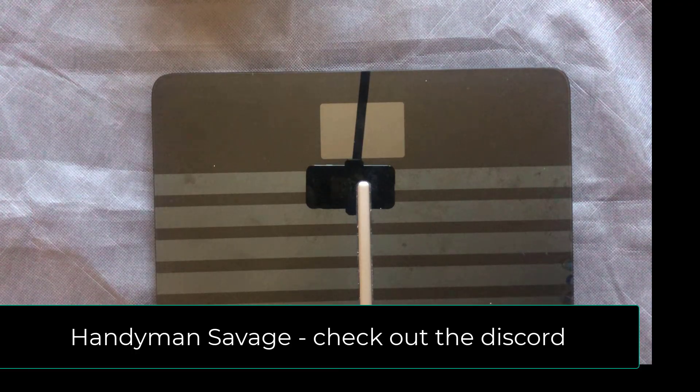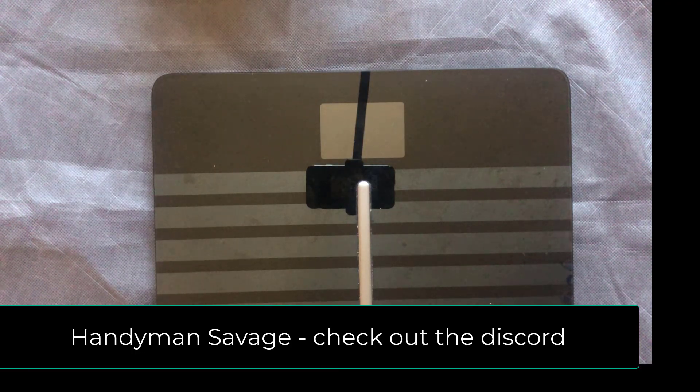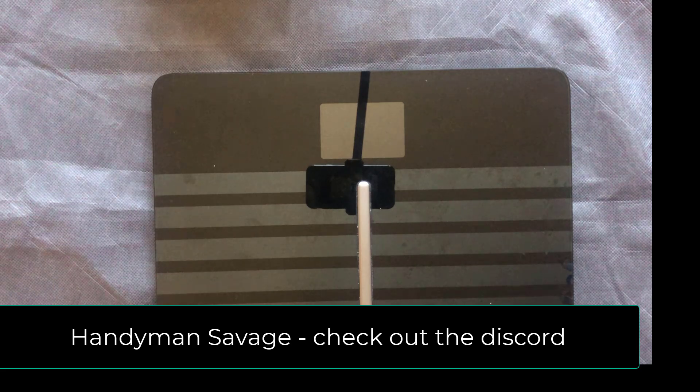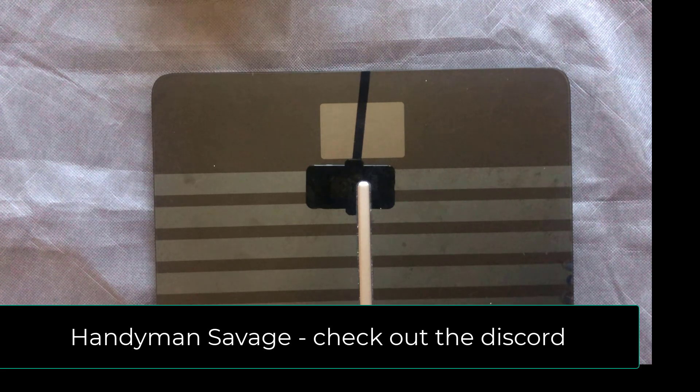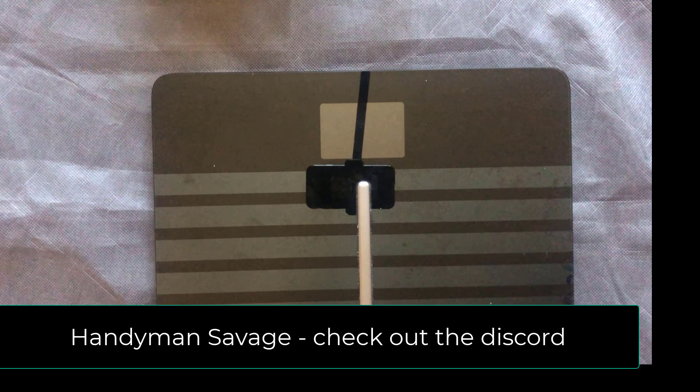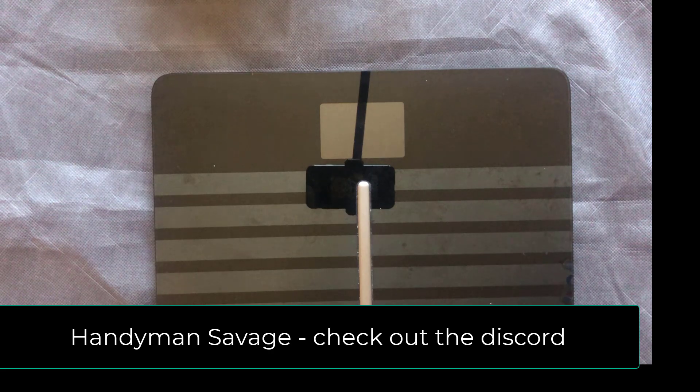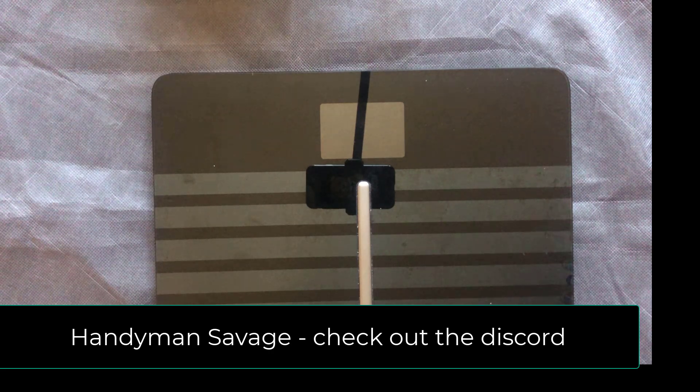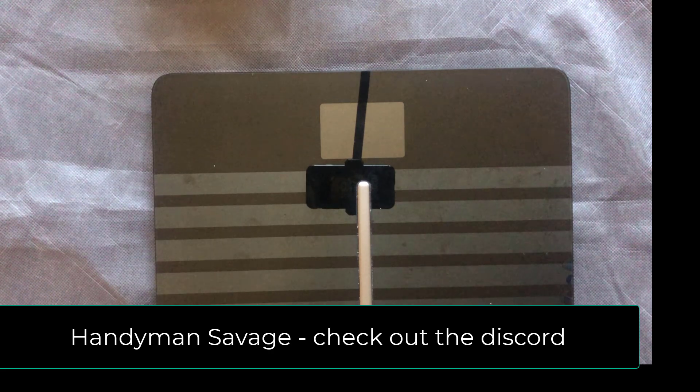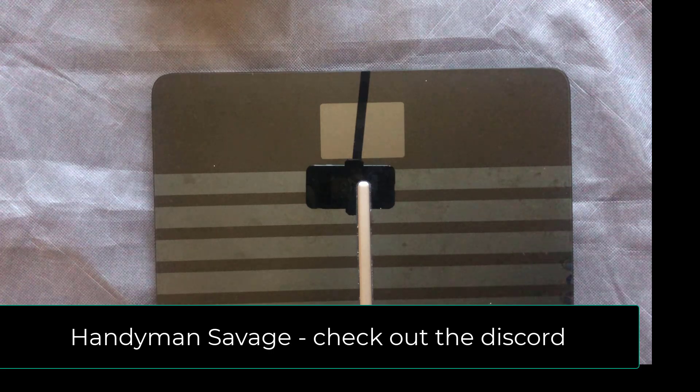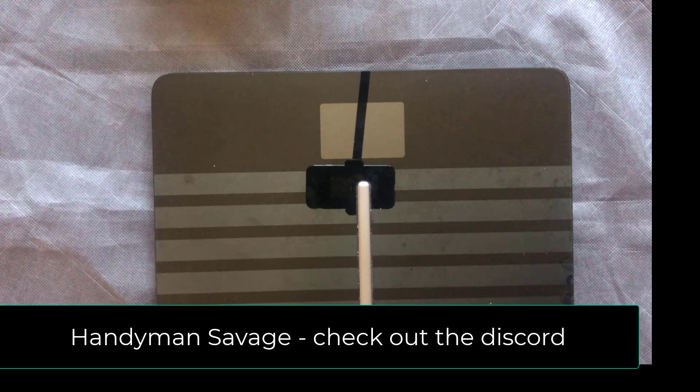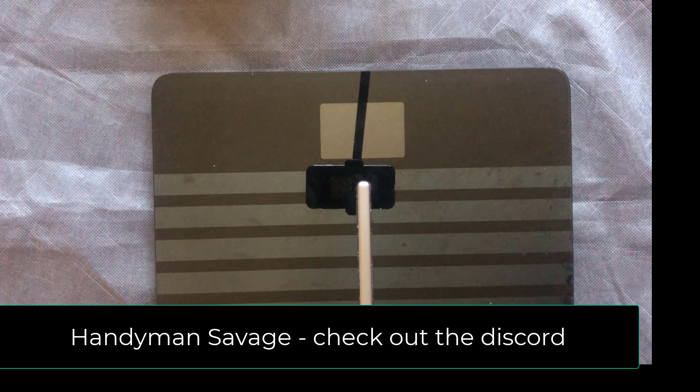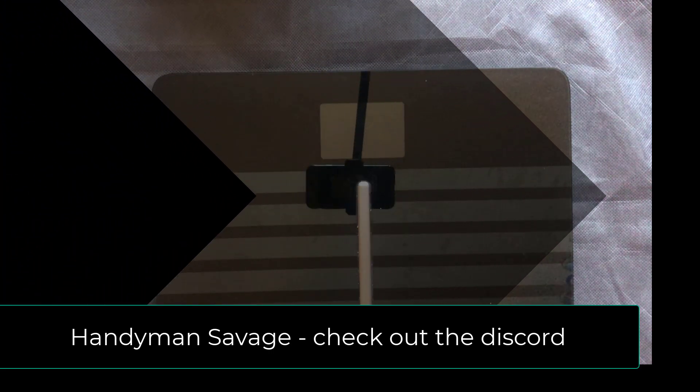So there you go savages, that is how we fix the Nokia or Withings body cardio loop of death using an old version of the app. I'll leave a link in the description to all the links that we've used in this video. If you have any questions, please leave them in the comment section below. Please share, like, and subscribe. Thanks for watching and I'll see you savages on the next one.